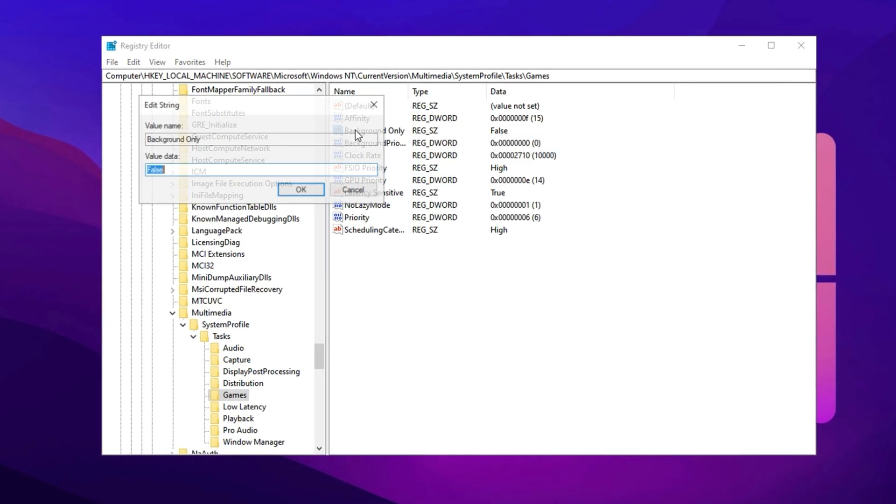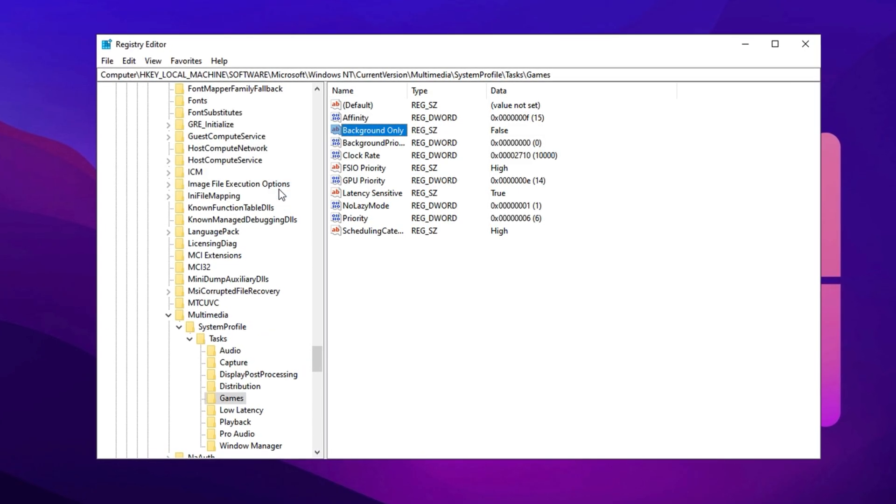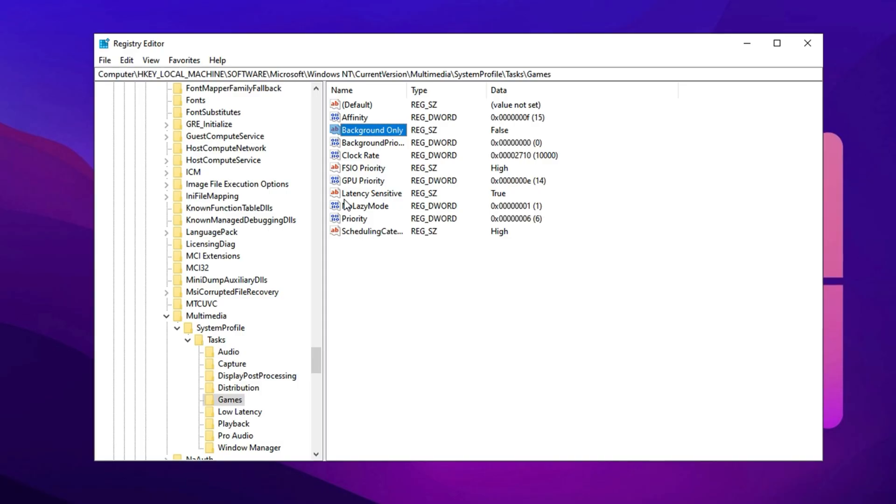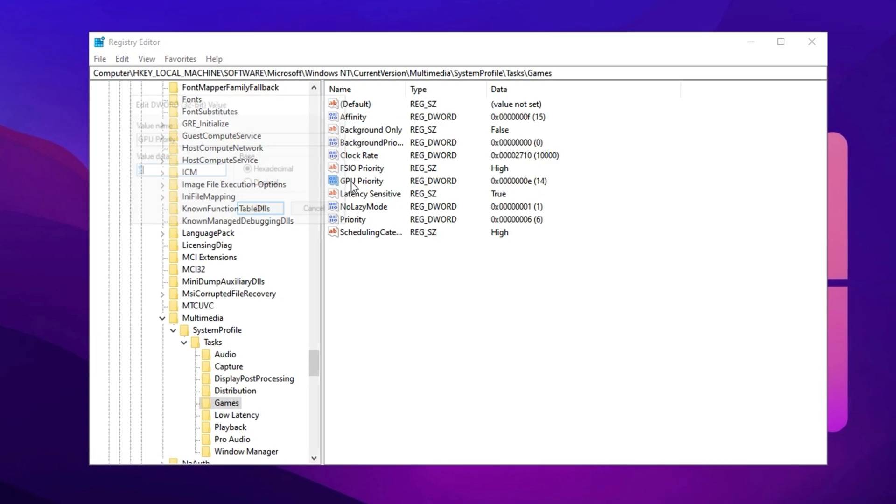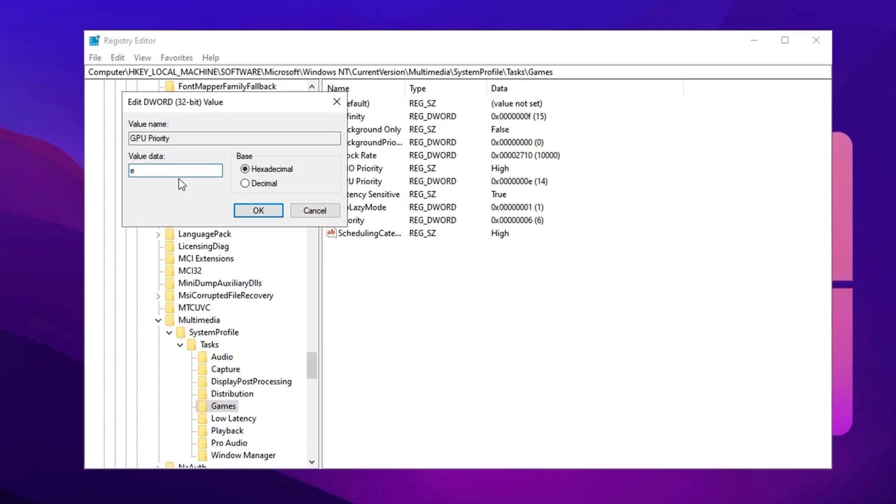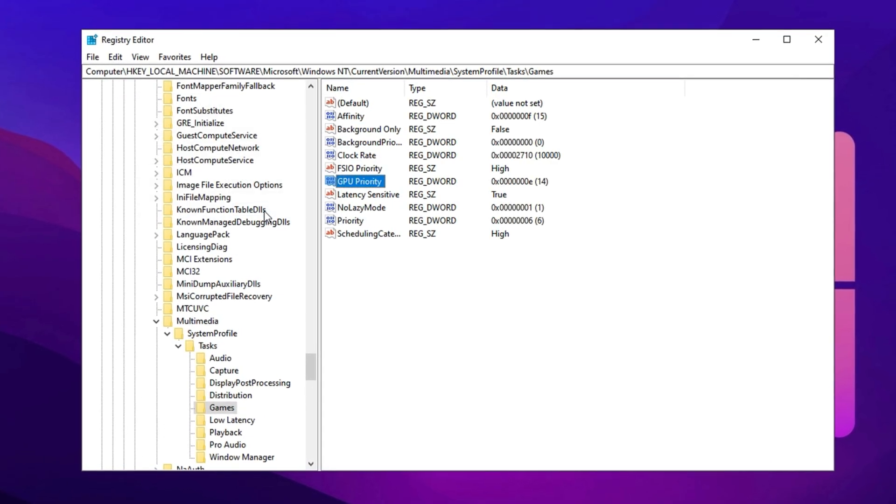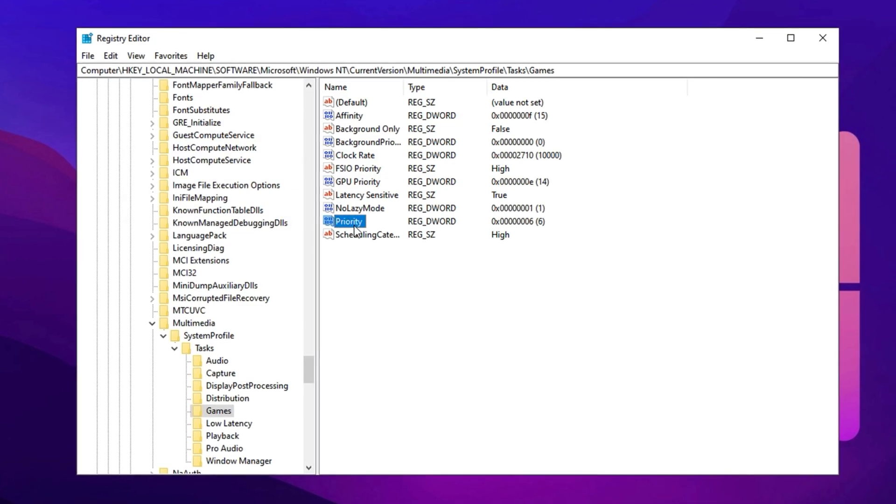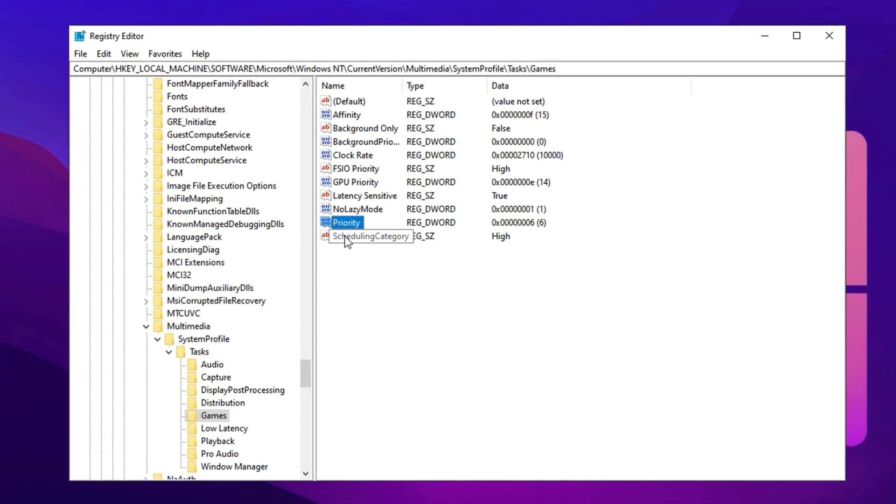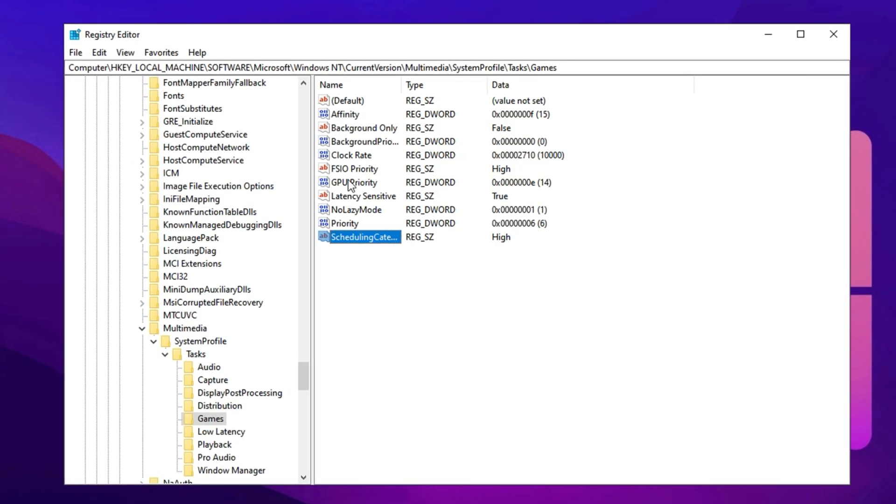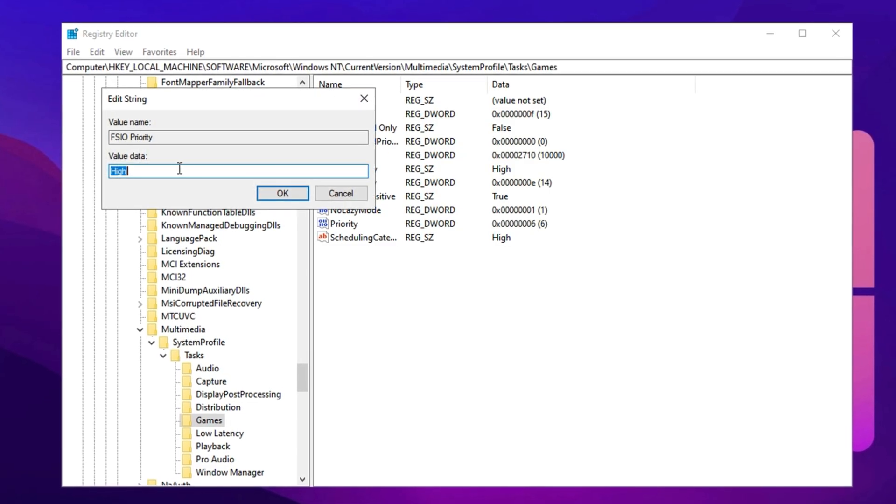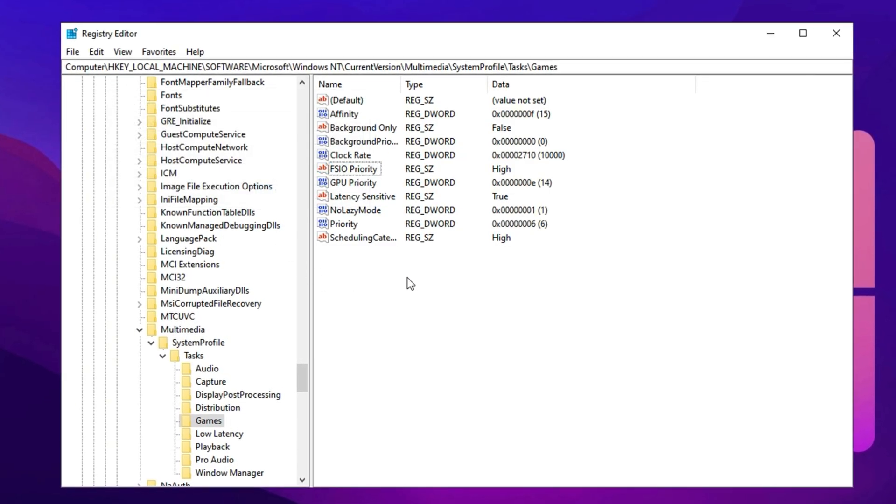Next, find Background Only and set it to False. Then, adjust GPU Priority, set its value to E, and base it to hexadecimal. For Priority, set the value to 6. Finally, change both Scheduling Category and FSIO Priority to High, confirming each change.